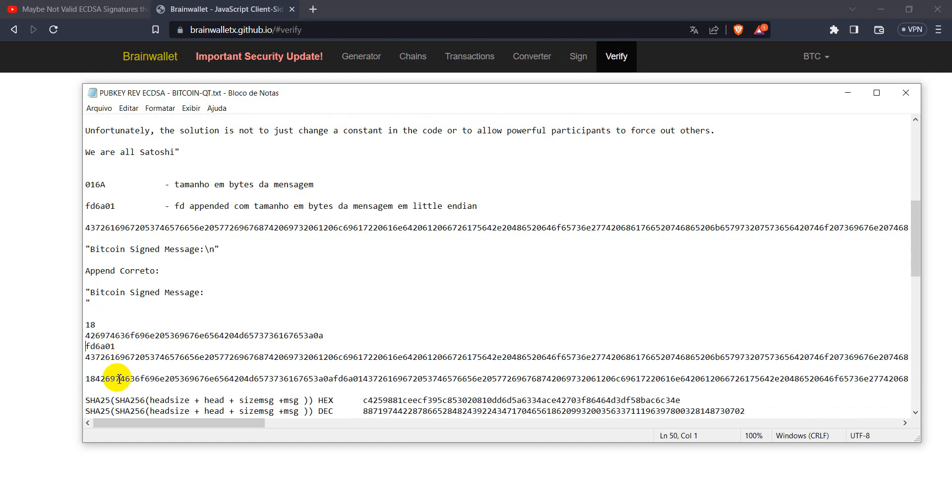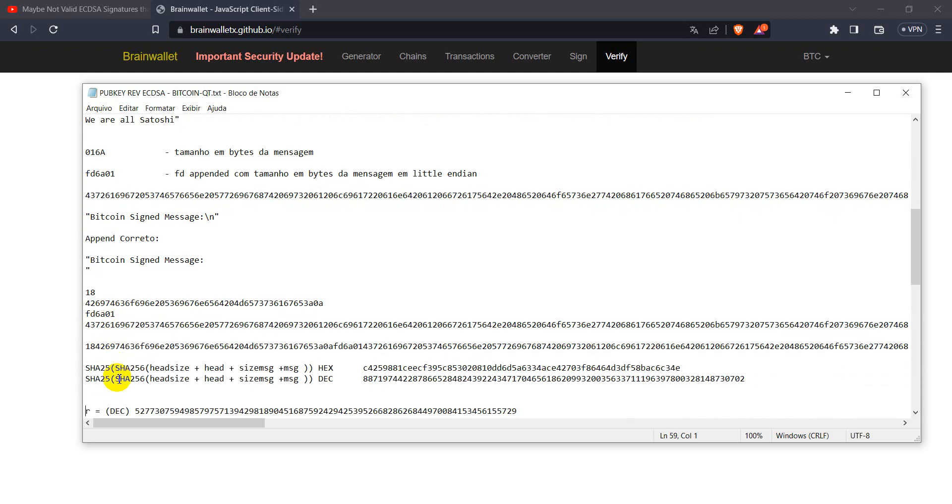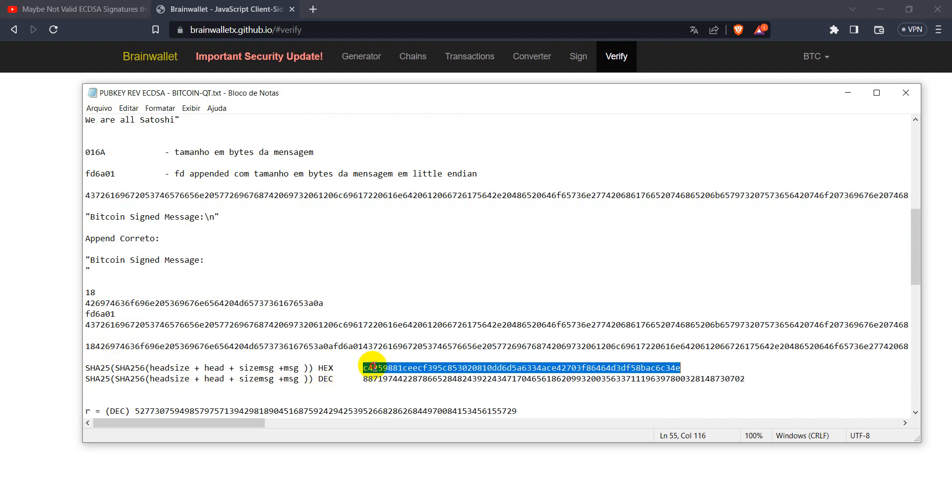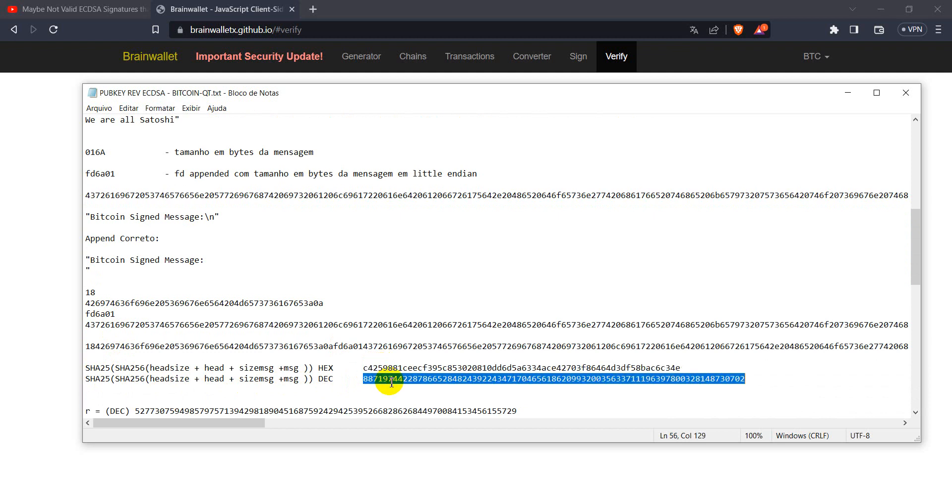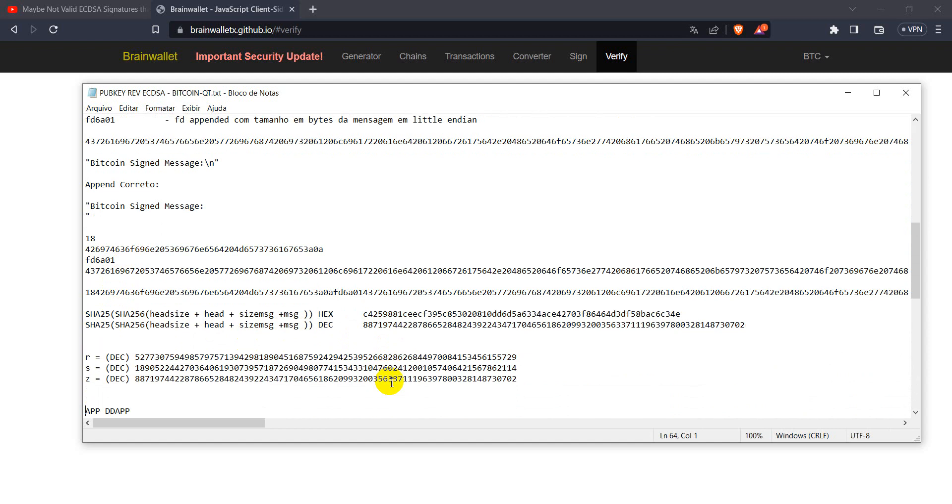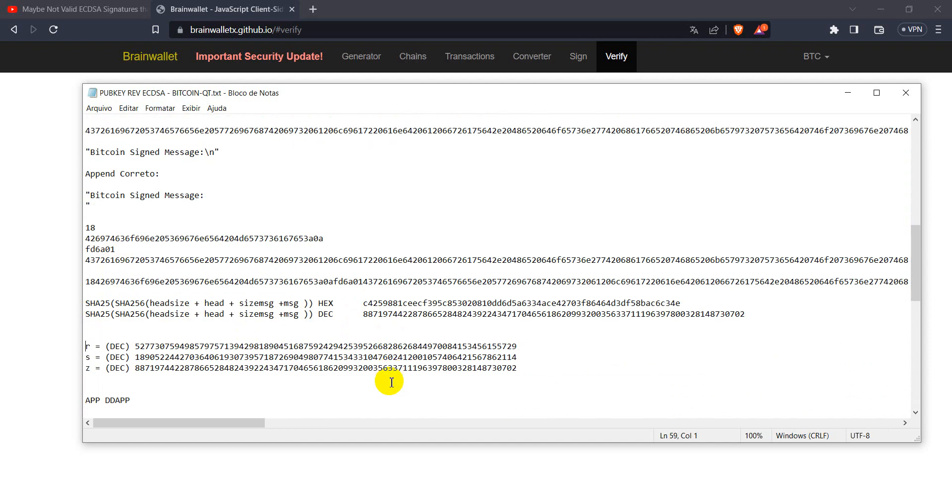We concatenate all of them. And we take the double hash of it. So the double hash of this message is here. And we transform it from hexadecimal code to decimal format. And we get these three elements in decimal format.